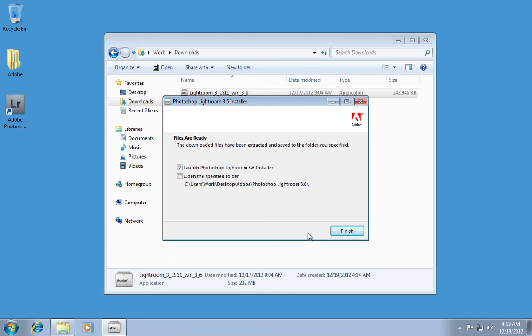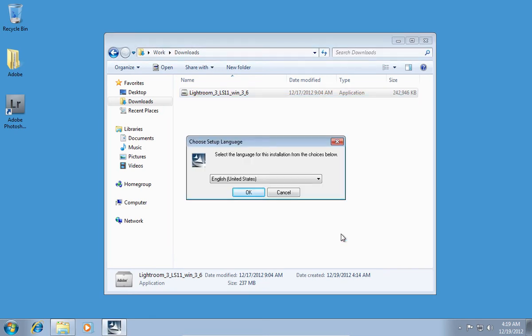Then, check the Launch Photoshop Lightroom 3.6 installer option and press Finish. In the next window, you must choose a language and click OK.